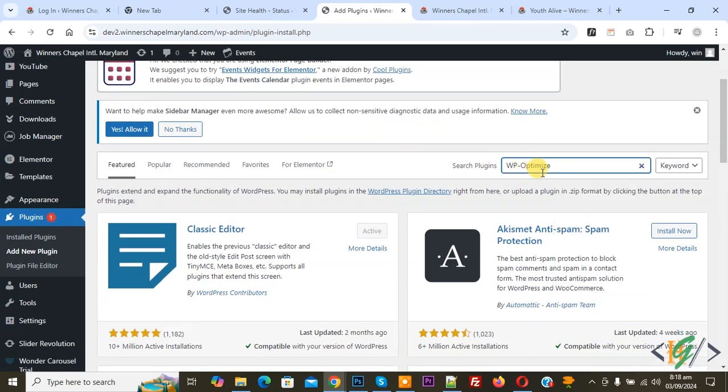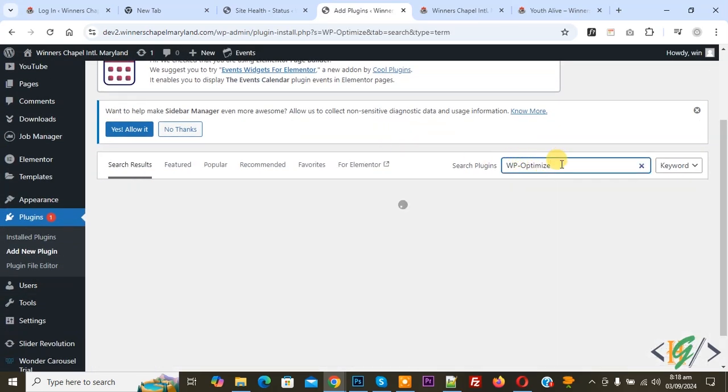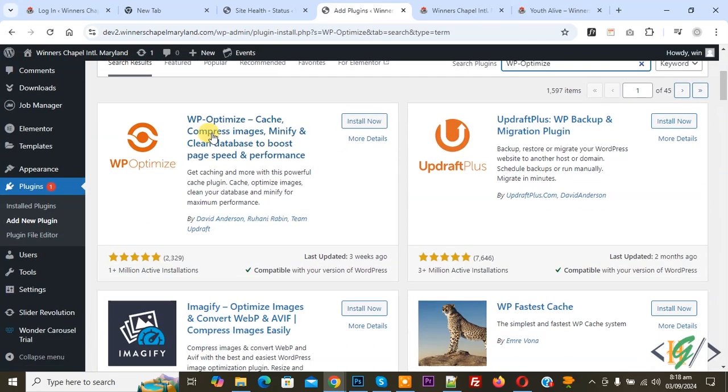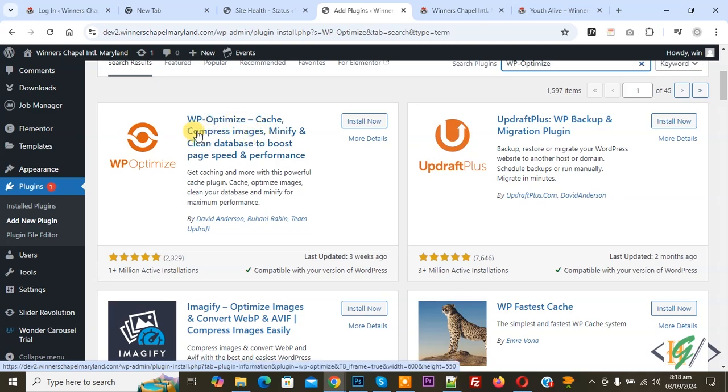In search plugin, write WP Optimize. So this is the plugin: WP Optimize - Cache, Compress, Images. We will use this. Click on Install Now.